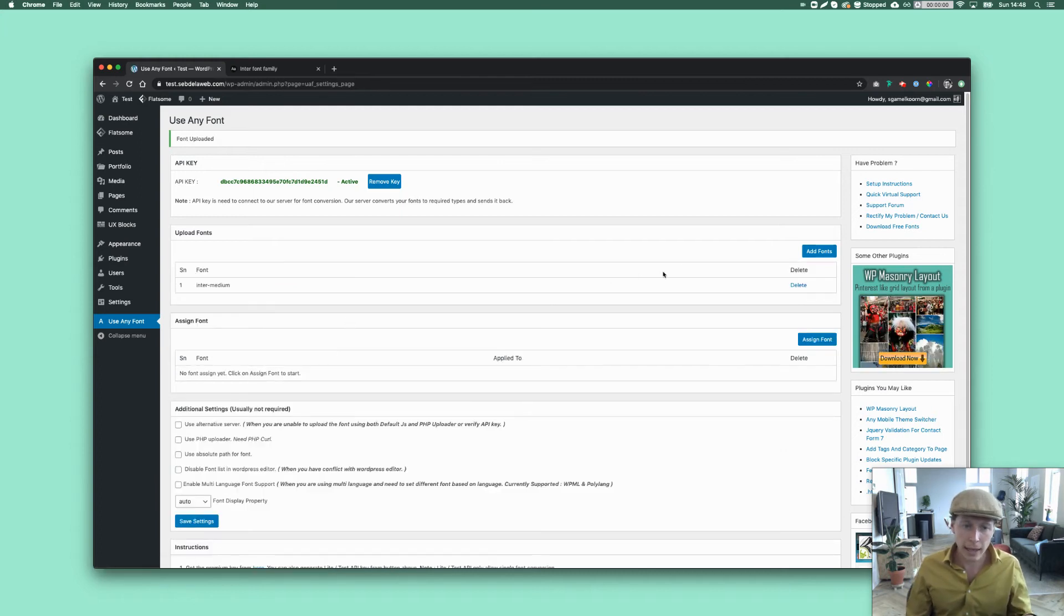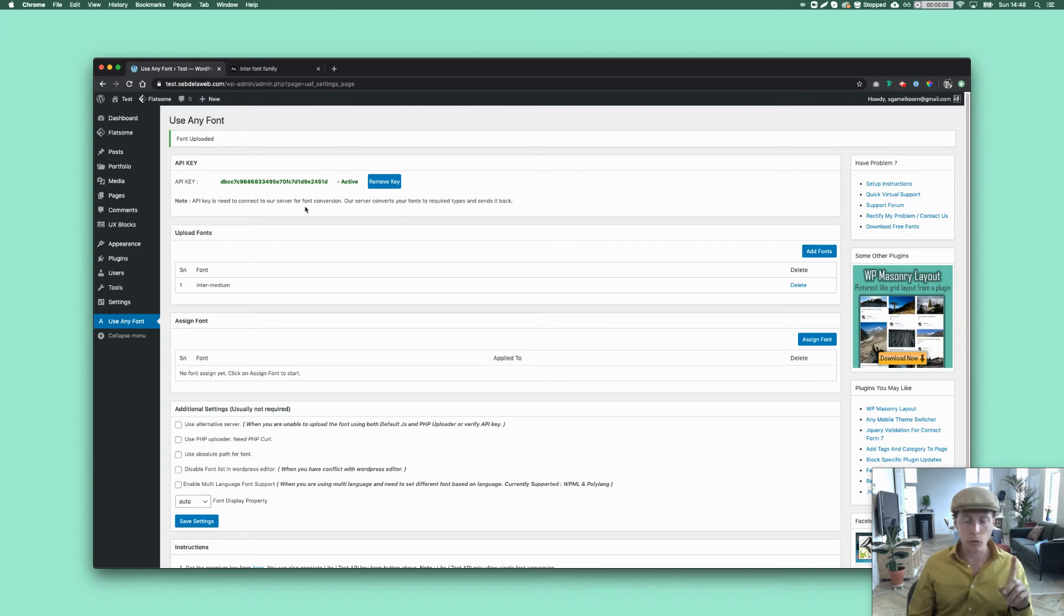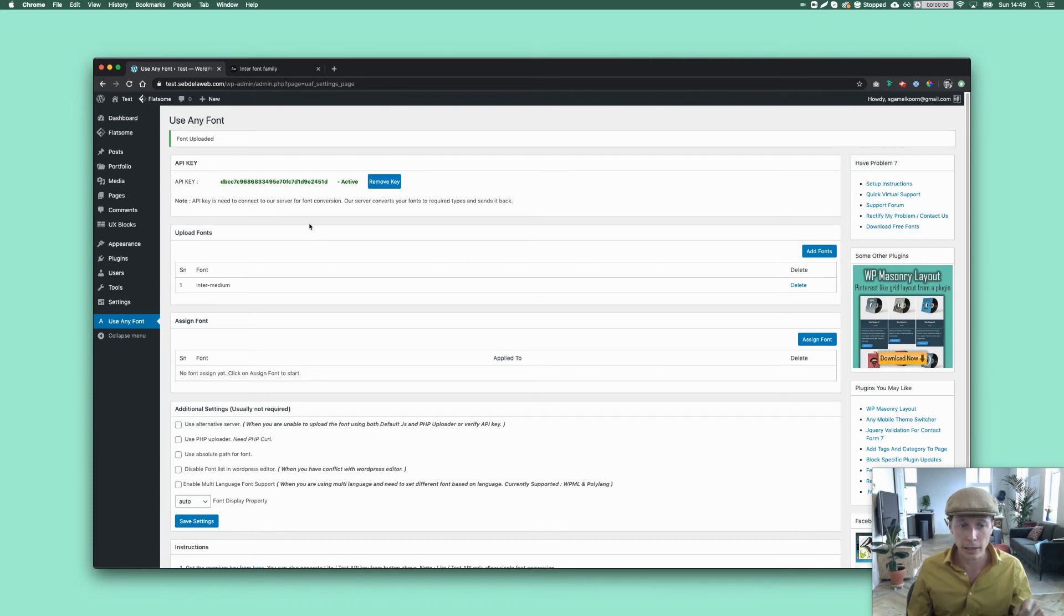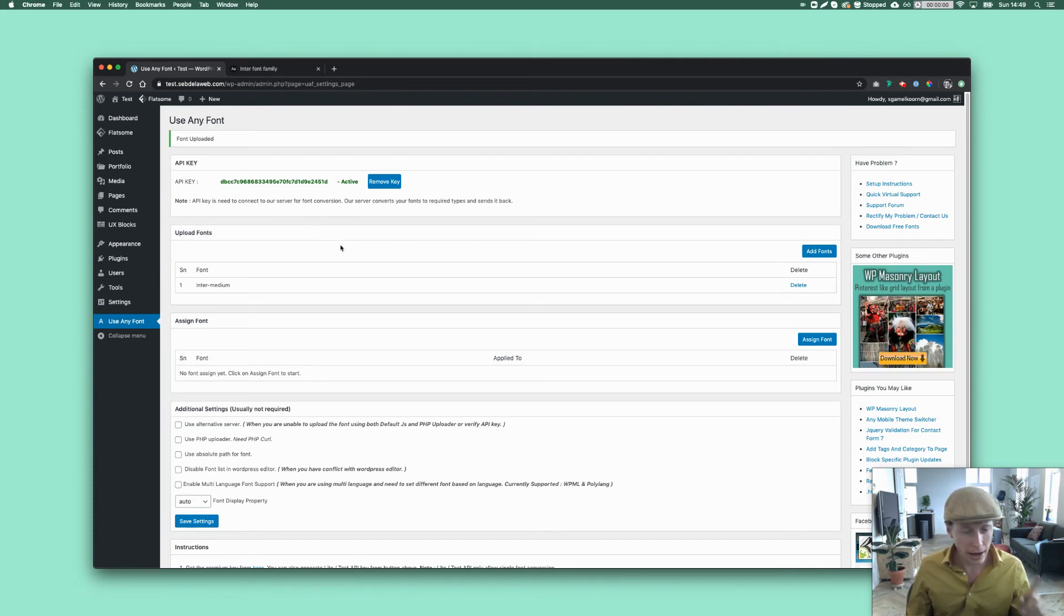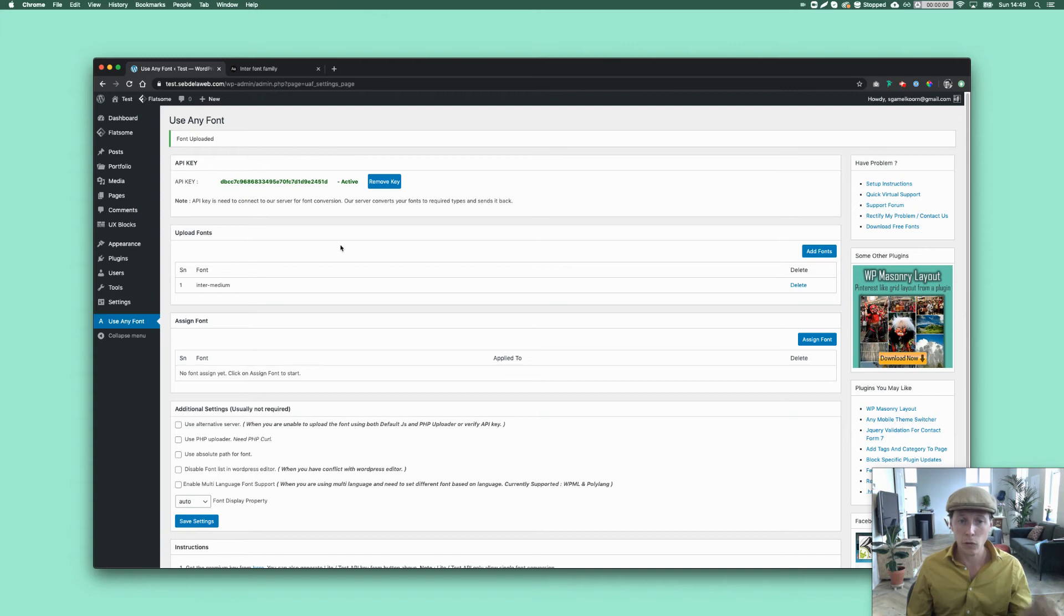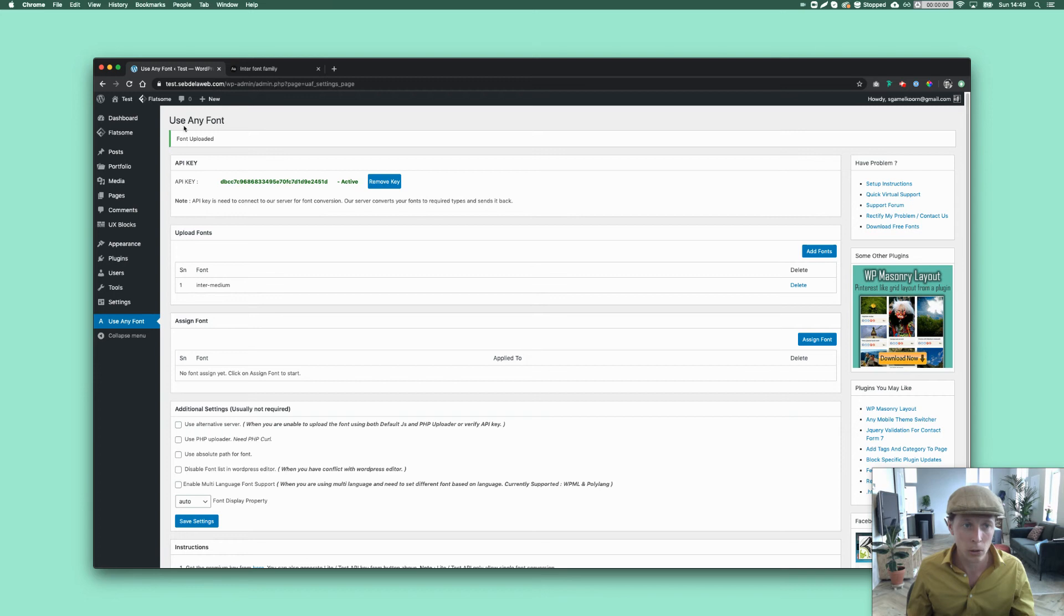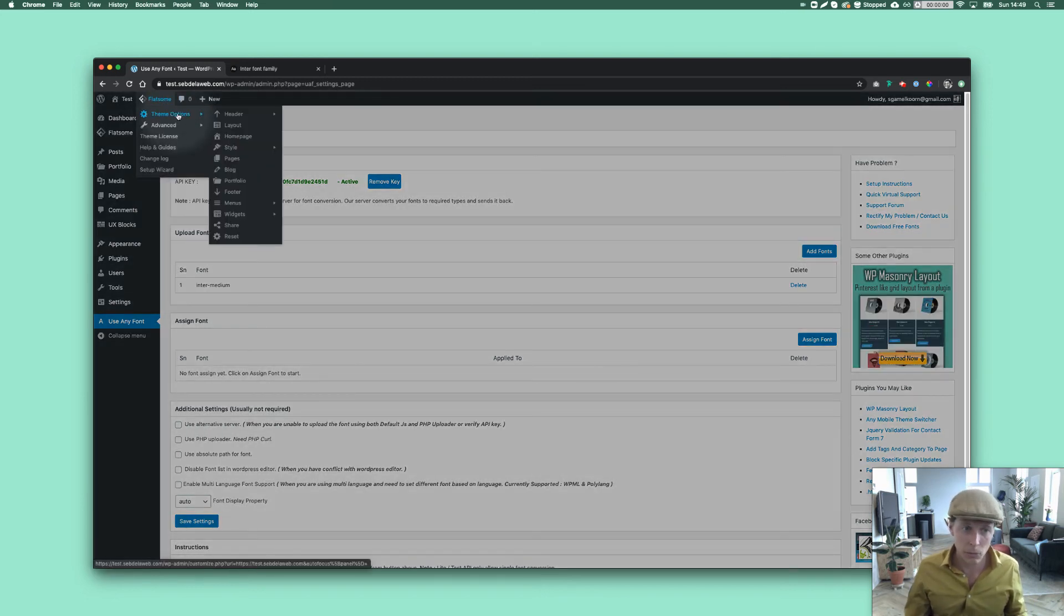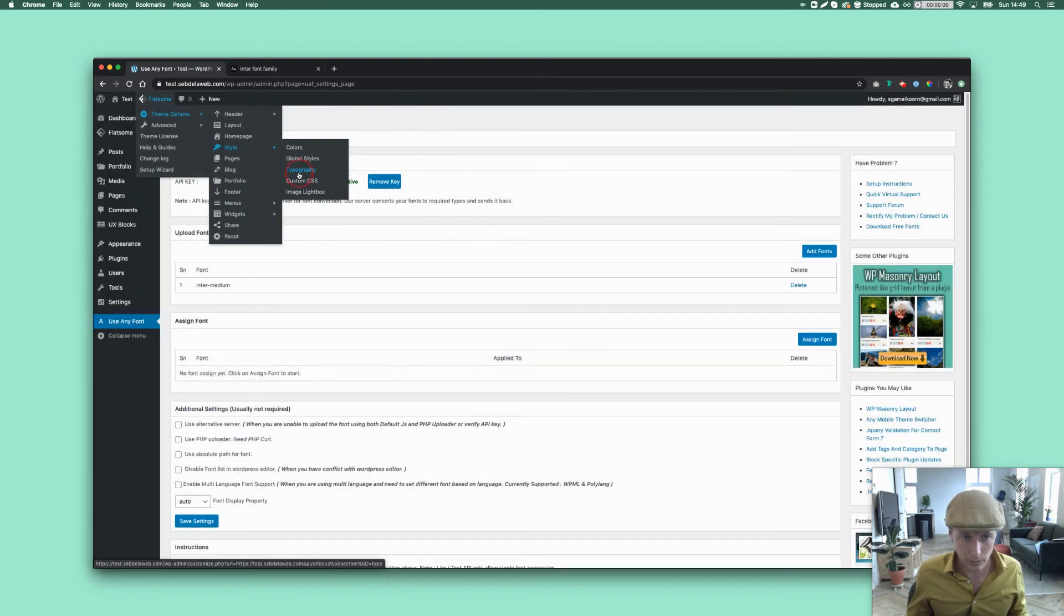And again, only with this key, you can upload only one font. So if you want to upload more fonts, get your API key. And I will show you at the end of the tutorial how this works. So I think I mentioned it already. But this developer made it possible to have the font be selected from the Flatsome theme options. So it's compatible. And that's really cool. So you can go to Flatsome, theme options, style, and then to typography.